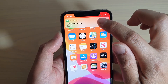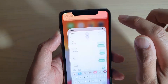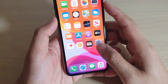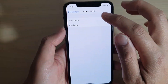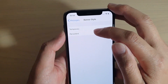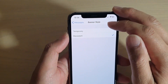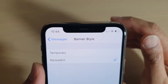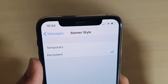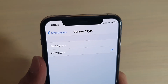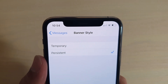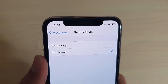And that is the difference between the persistent banner style and the temporary banner style on your iPhone. And that's it — thank you for watching this video. Please subscribe to my channel for more videos.